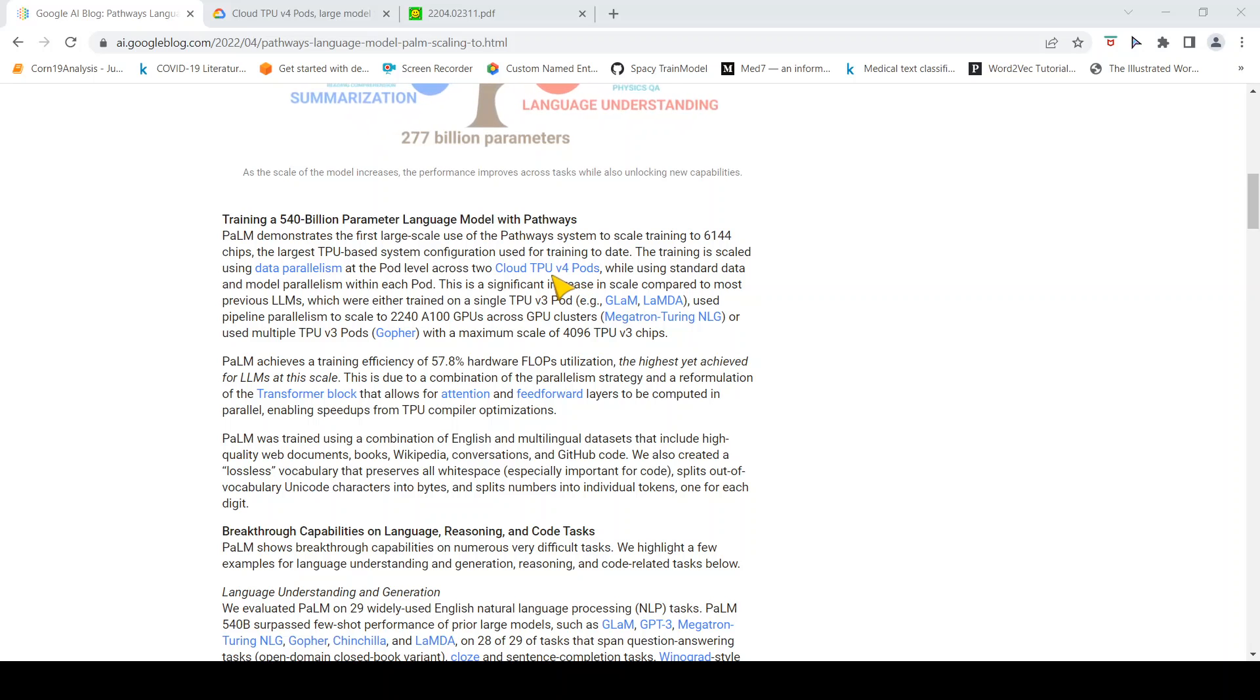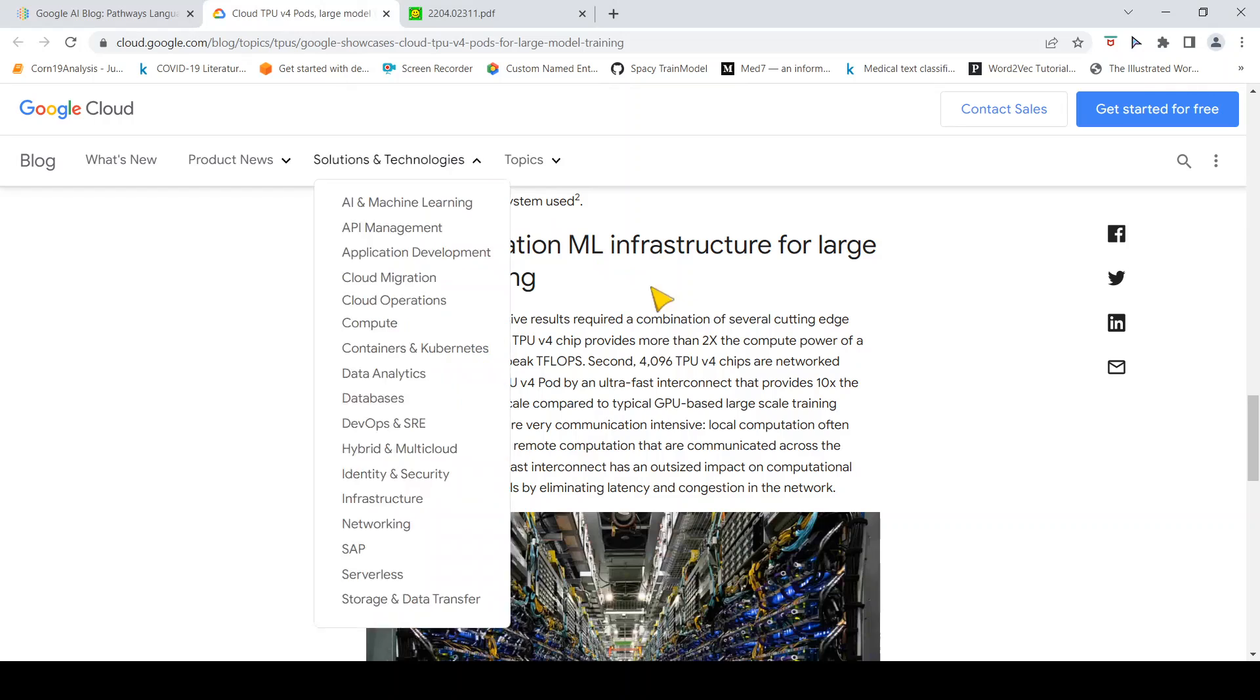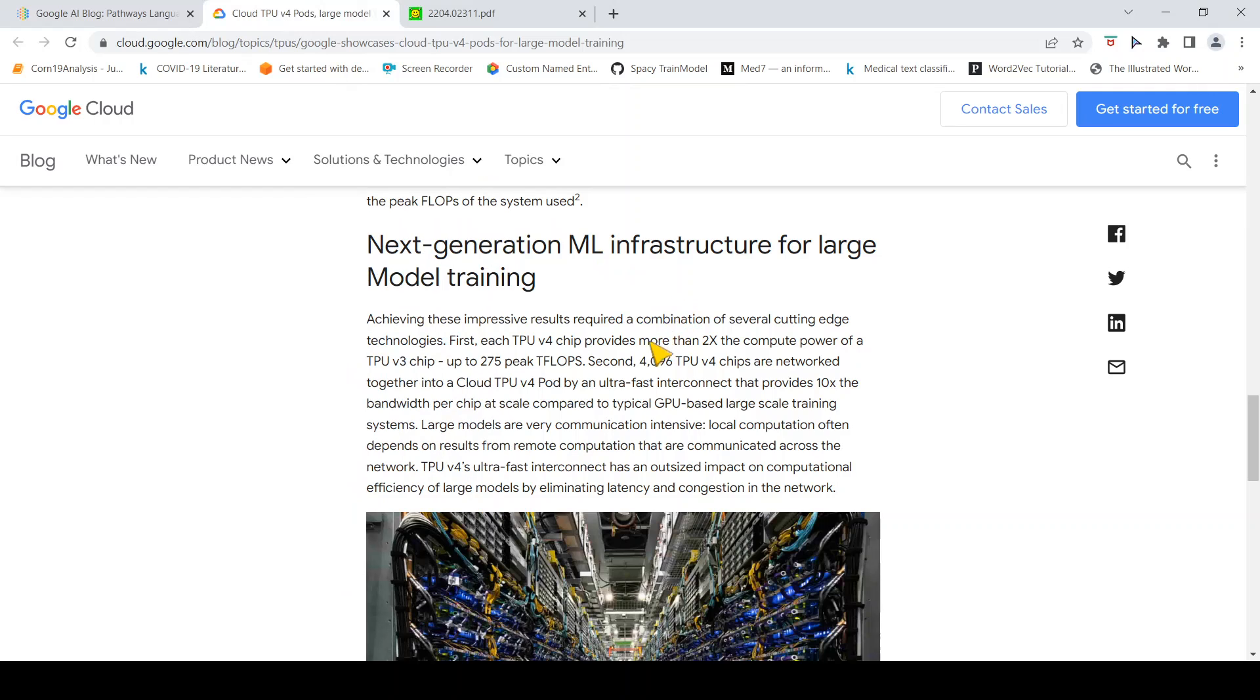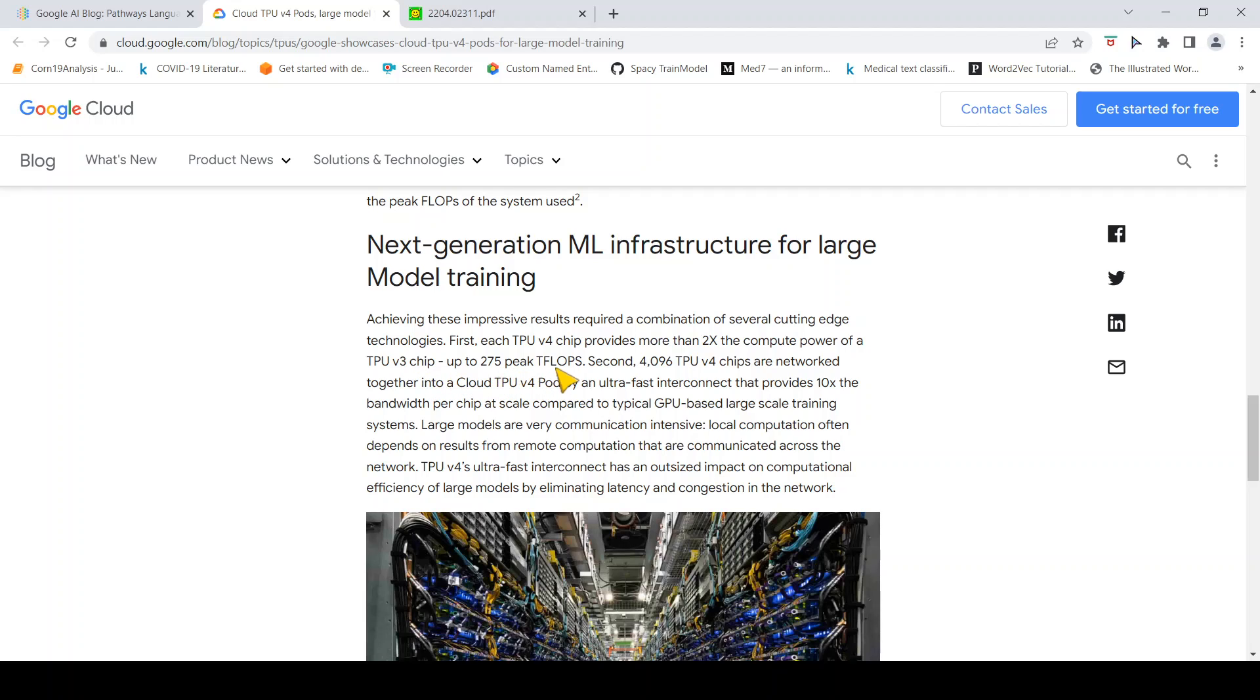What is this cloud TPU v4 pods? I went to this particular article which tells that each TPU v4 chip provides more than 2x the compute power of a TPU v3 chip, up to 275 peak teraflops per second. 4,096 TPU v4 chips are networked together into a cloud TPU v4 pod.